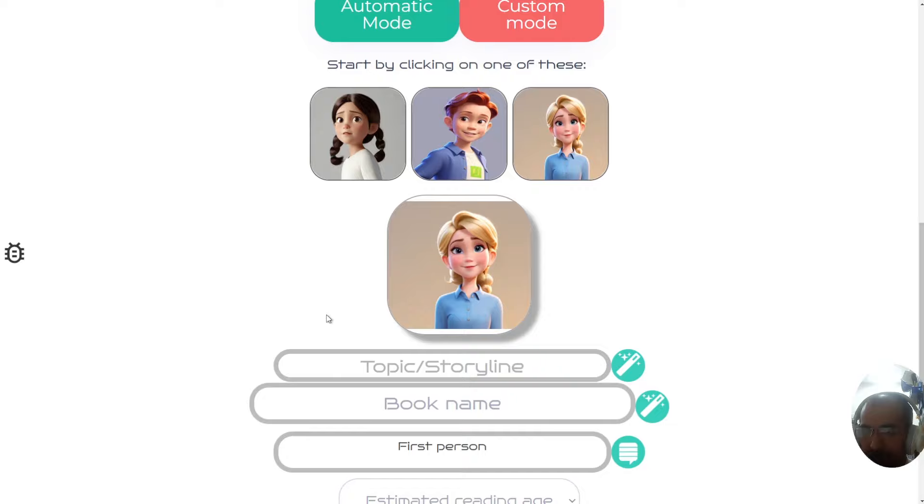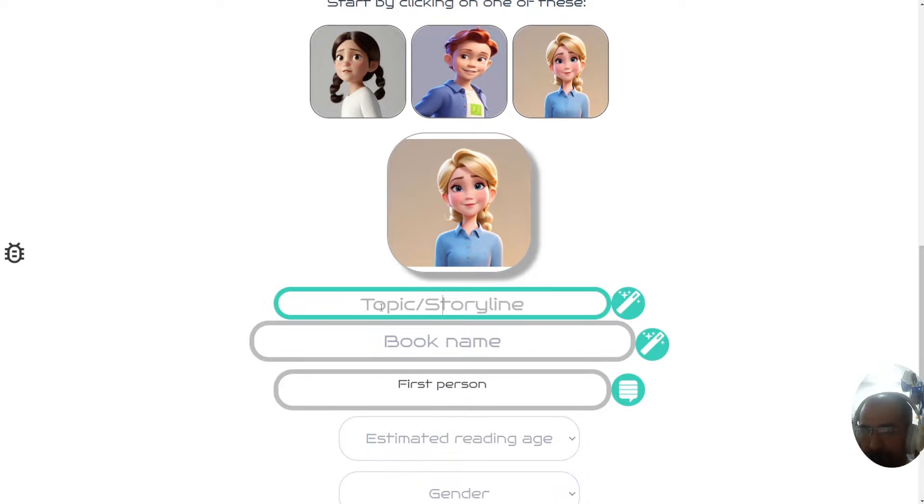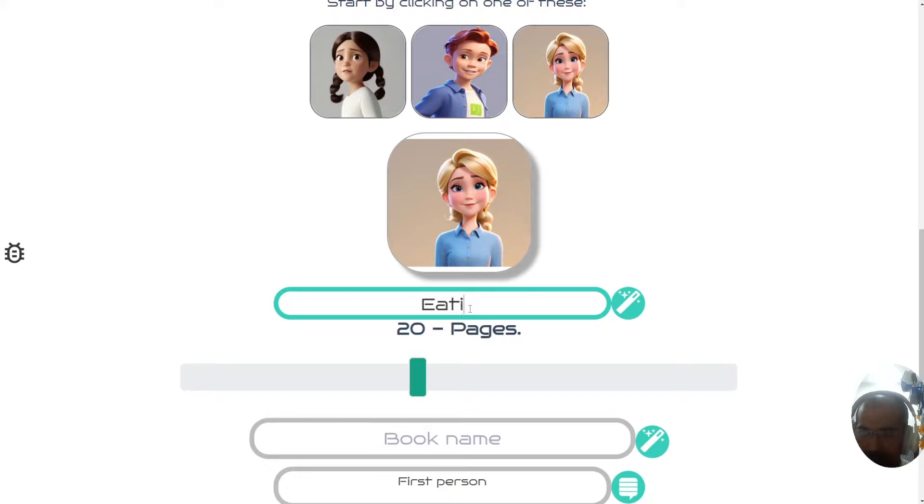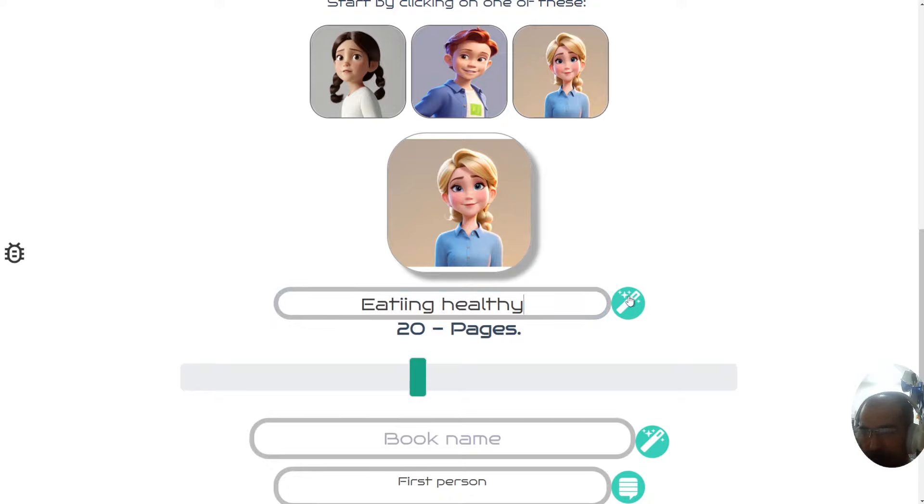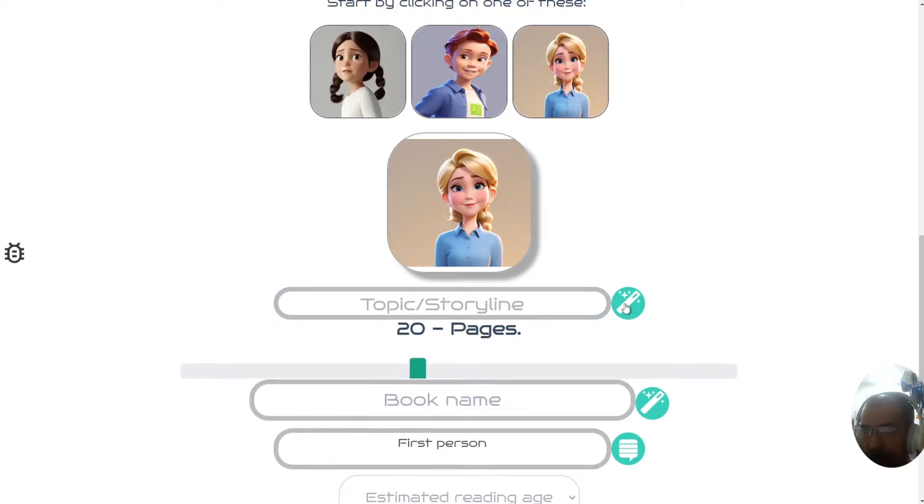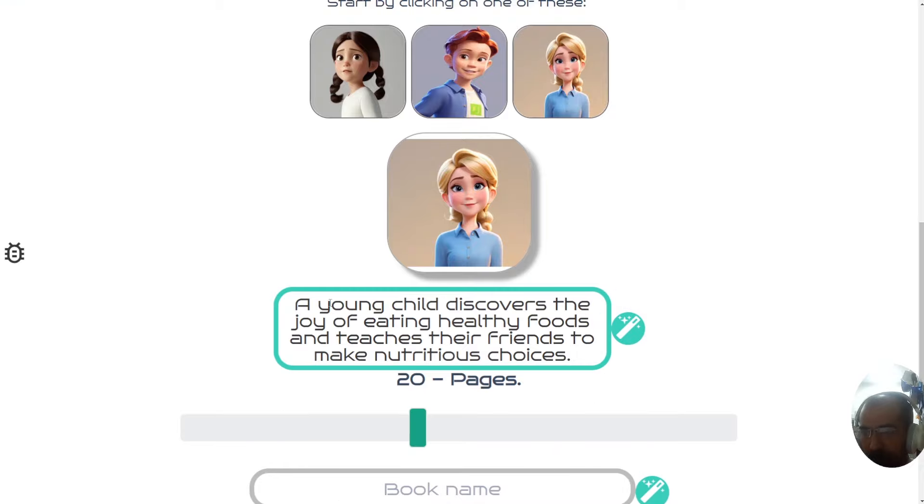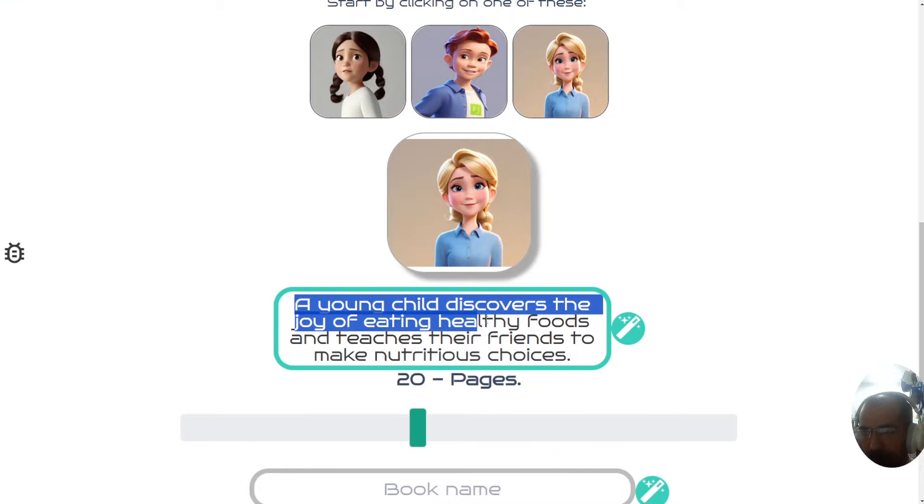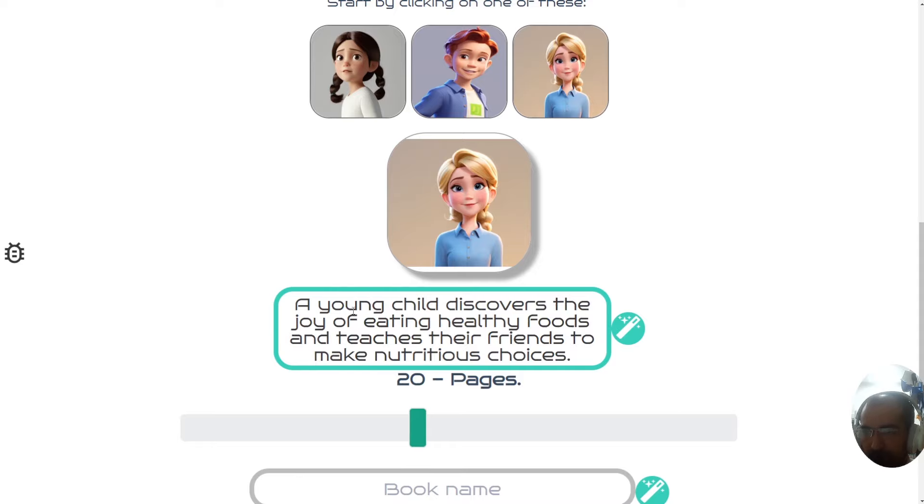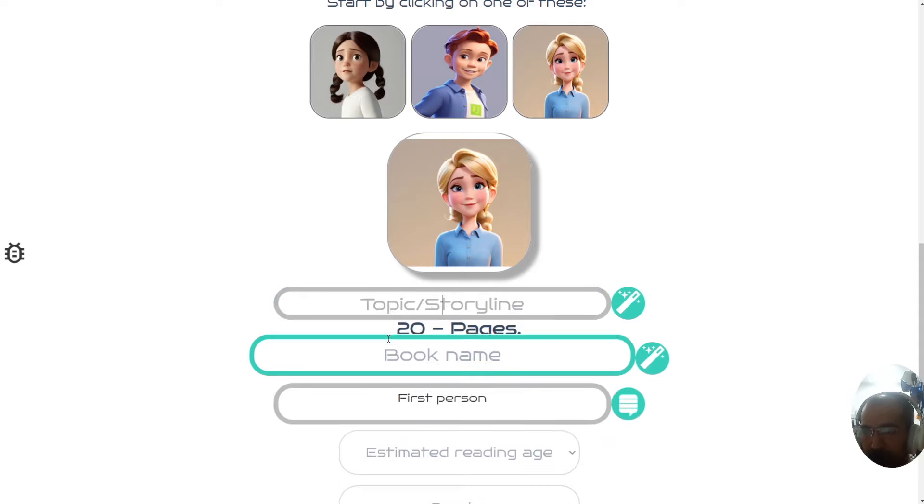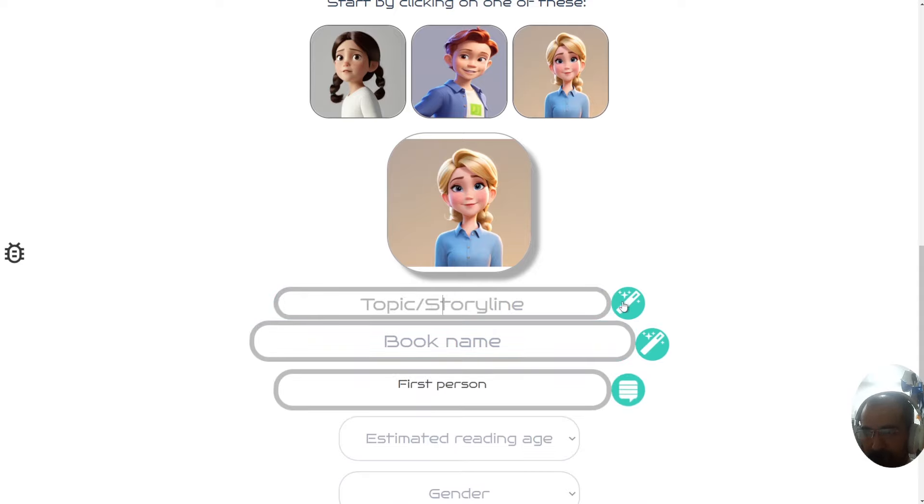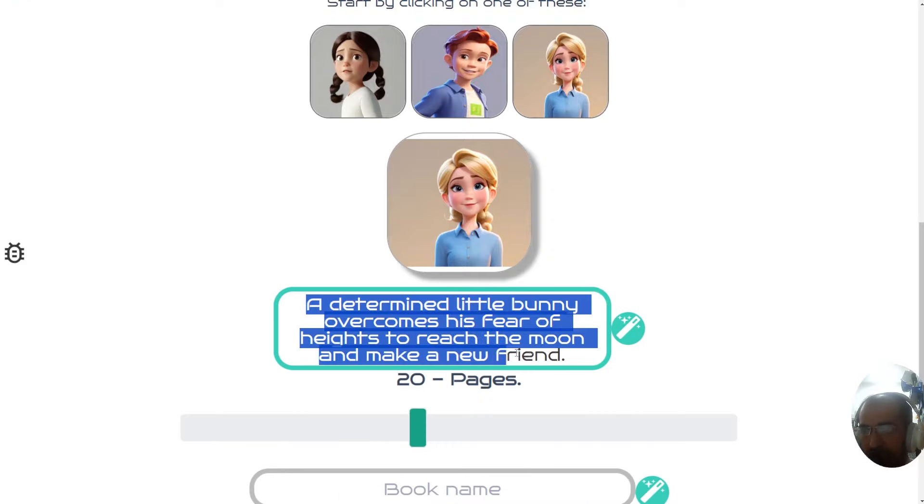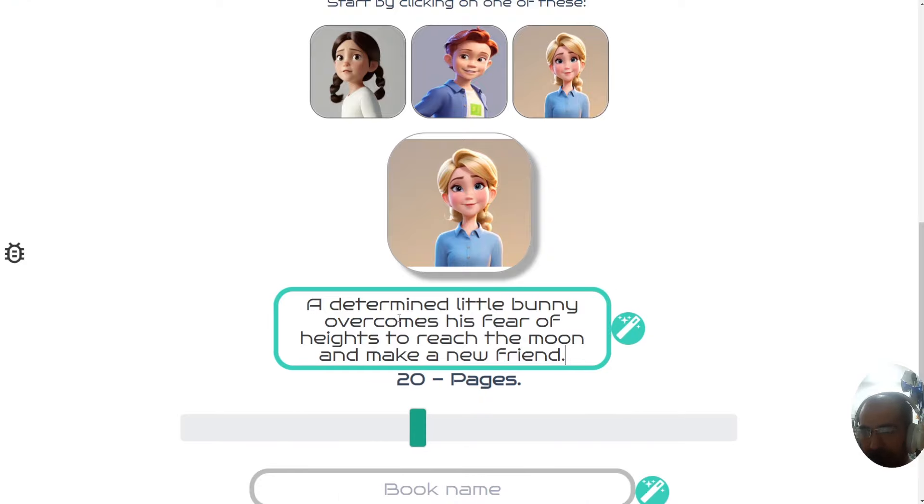Once you've selected your character, your next step is to either write a storyline or a topic, for example, eating healthy. Don't worry about spelling. Then you click the magic wand, which will rewrite that into a storyline: a young child discovers the joy of eating healthy foods and teaches their friends to make nutritious choices. Alternatively, you could just completely remove this and click this, then it will come up with a storyline of something completely different.